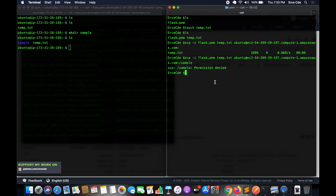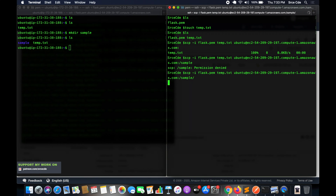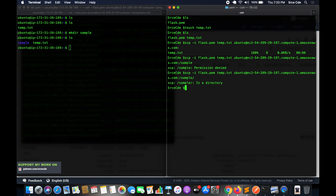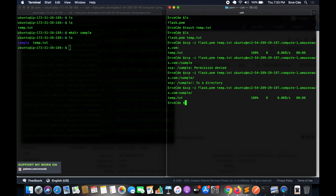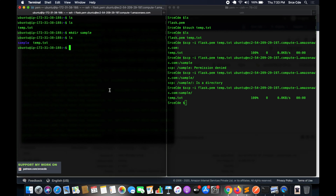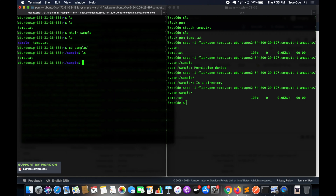Initially it said permission denied — we needed to adjust the path syntax. After correcting it, temp.txt is successfully copied to the sample directory. On the EC2 instance, running cd sample followed by ls confirms temp.txt is present inside the sample directory. This is how you copy a file to a specific directory or to the home directory.